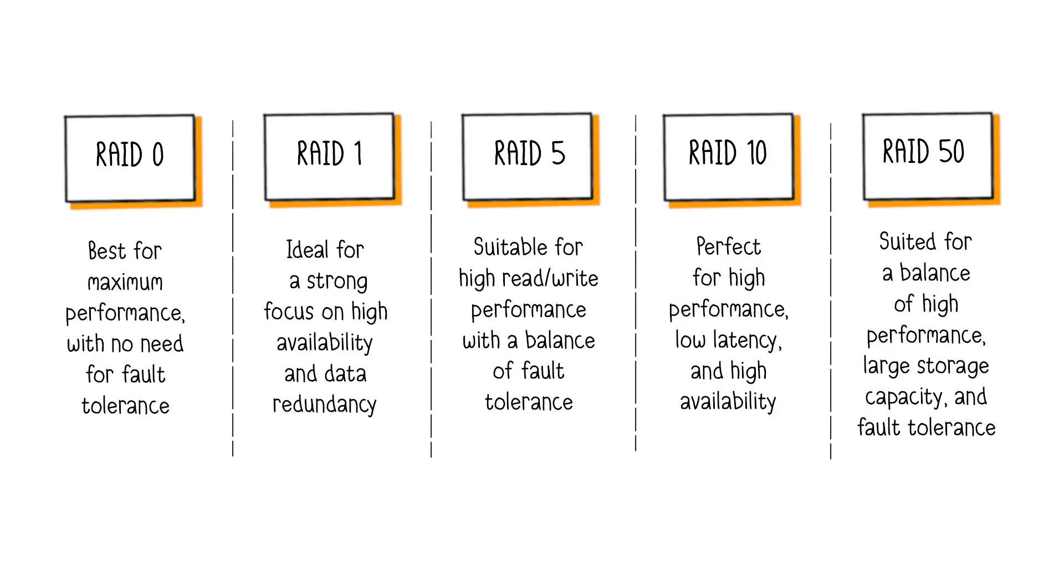RAID 1 is ideal for applications needing a small amount of data, with a strong focus on high availability and data redundancy. RAID 5 is suitable for applications requiring high read-write performance, with a balance of fault tolerance, often used for file servers or databases with moderate data volumes.